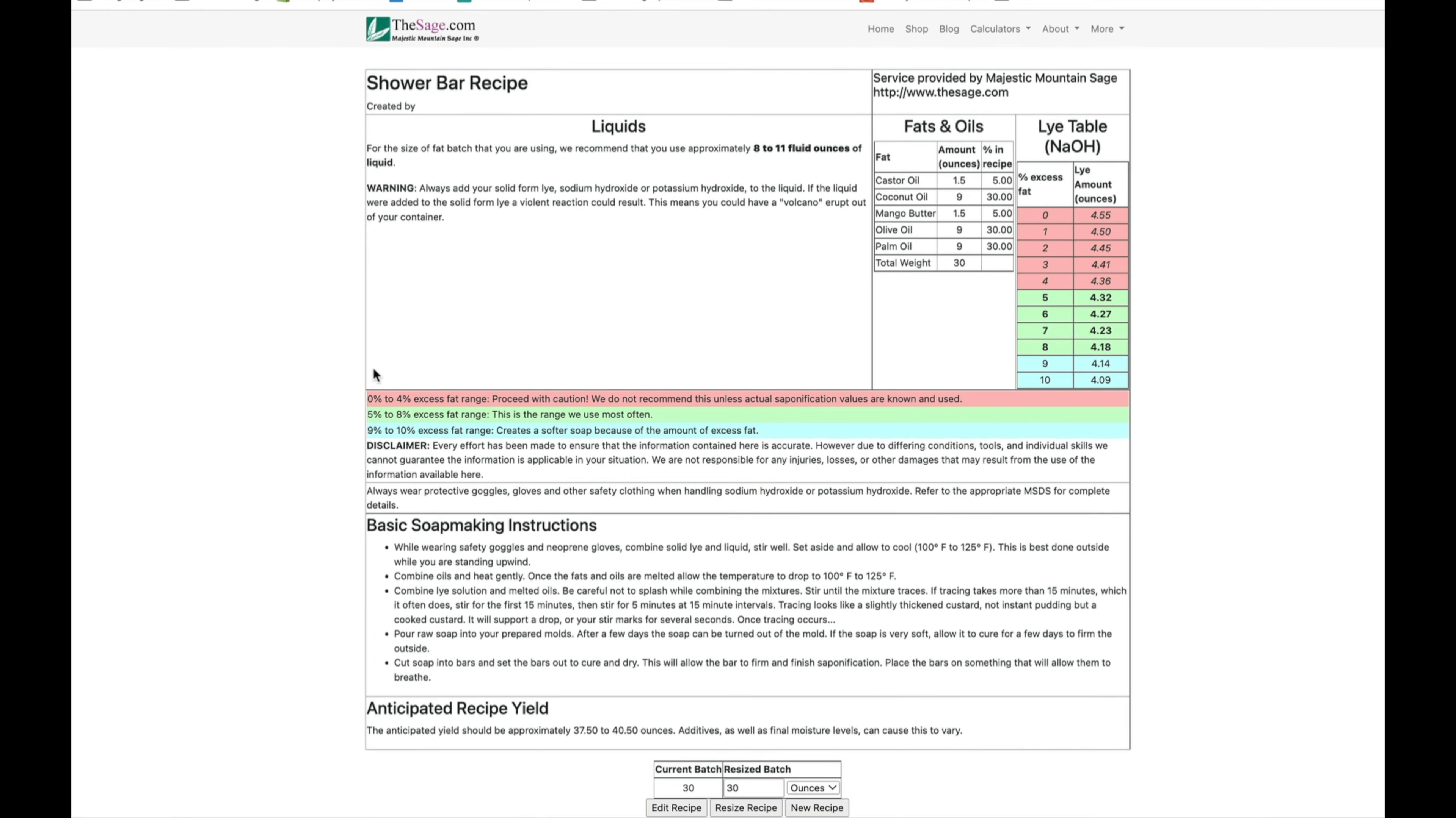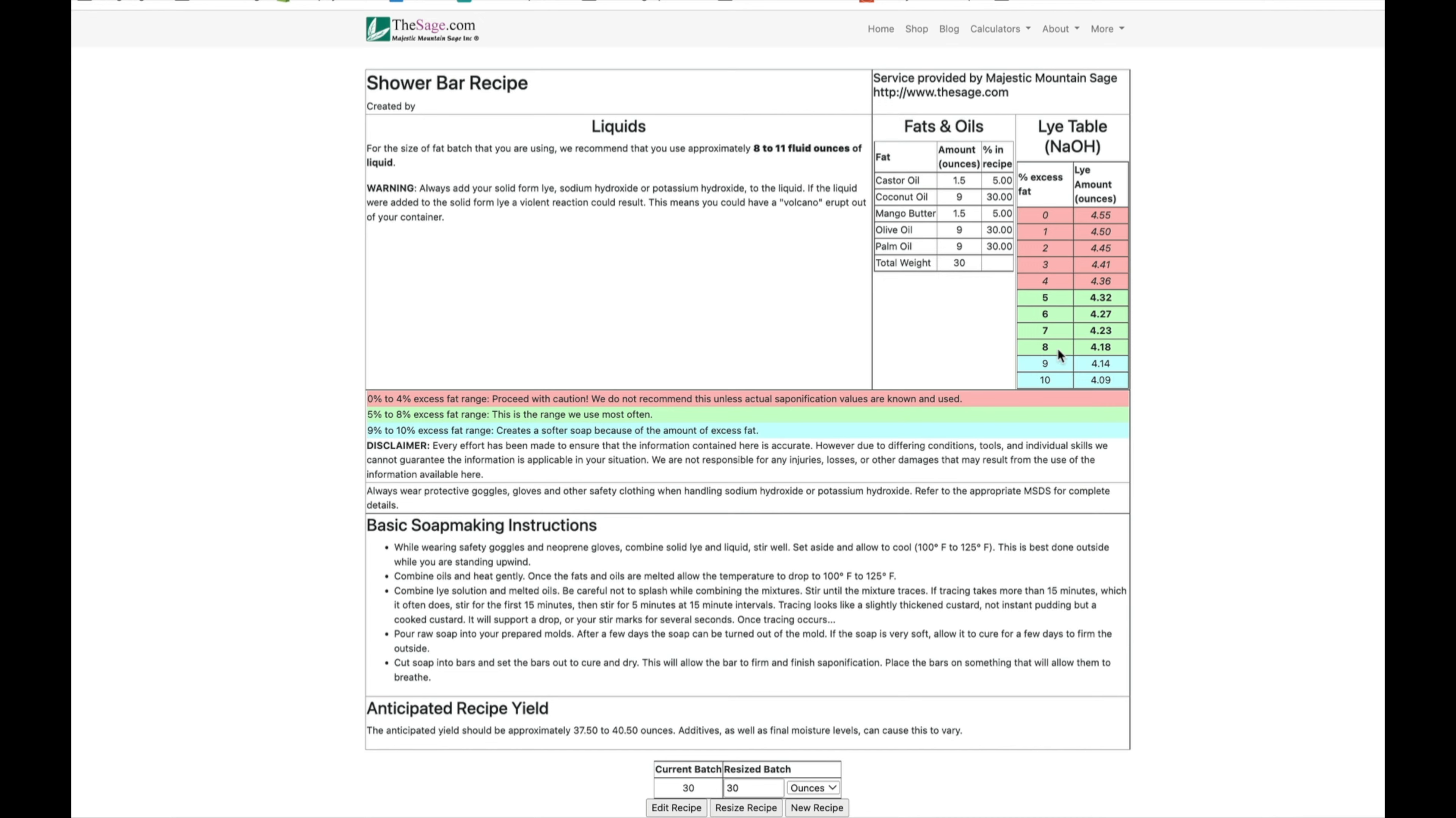Now it's given me this recipe. It shows a percentage, which is great. It shows the amount in ounces over here, which is what we really need. And that's the amount of lye that we need.